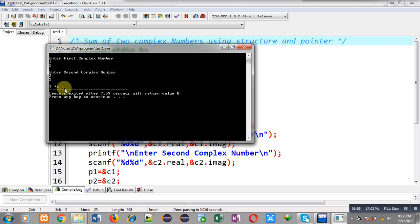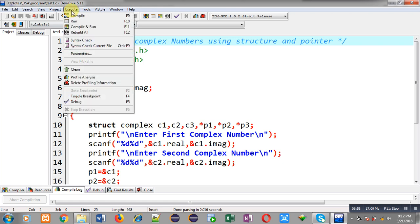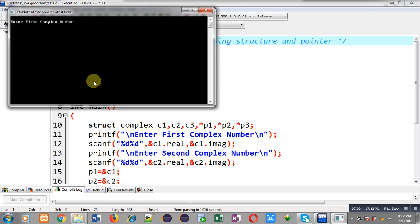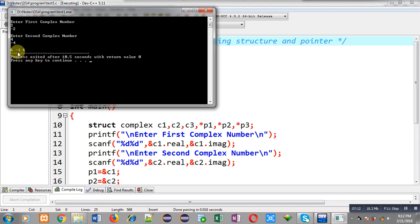Now I am executing the code again. This time I am entering 2 and -2 for the first complex number, and 4 and -4 for the second, so the imaginary value is negative. The output shows 6 as the real part, then minus iota, then 6. The imaginary value is -6 but it is printed in positive format because I called the abs function, while the iota sign indicates it is negative.